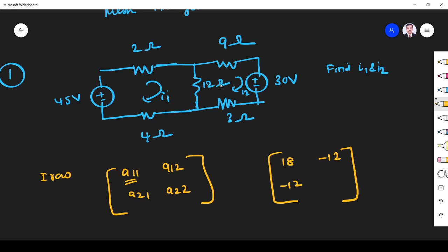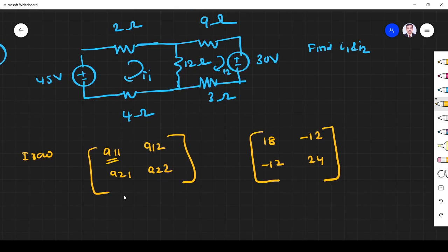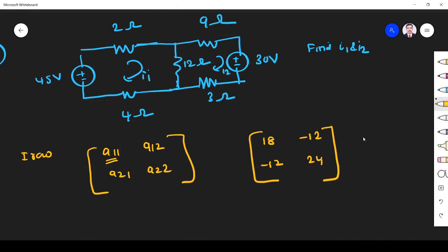A22 is the sum of all resistances in mesh 2. That is 9, 12, and 3, giving 15 plus 9 equals 24. So this is the completed matrix.